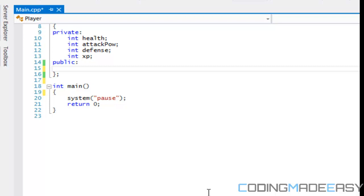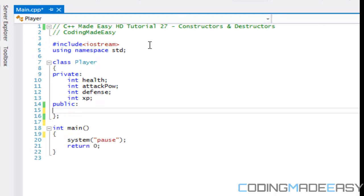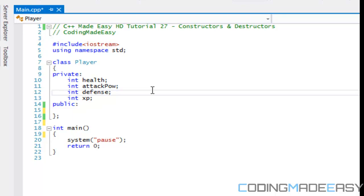Hello everybody and welcome to your 27th C++ Made Easy HD tutorial. So to get started, you might notice my IDE looks a bit different. It's just upgraded to Visual Studio 2012. As for code, the code runs fine on any IDE.